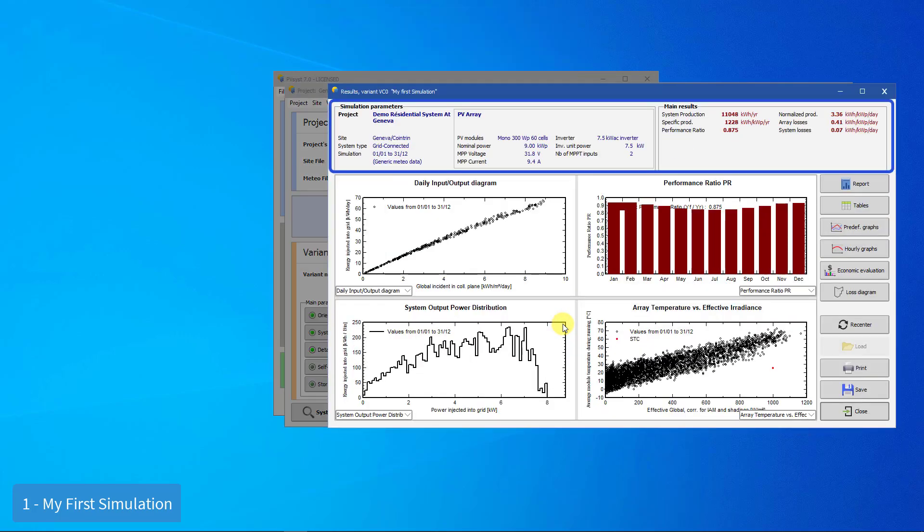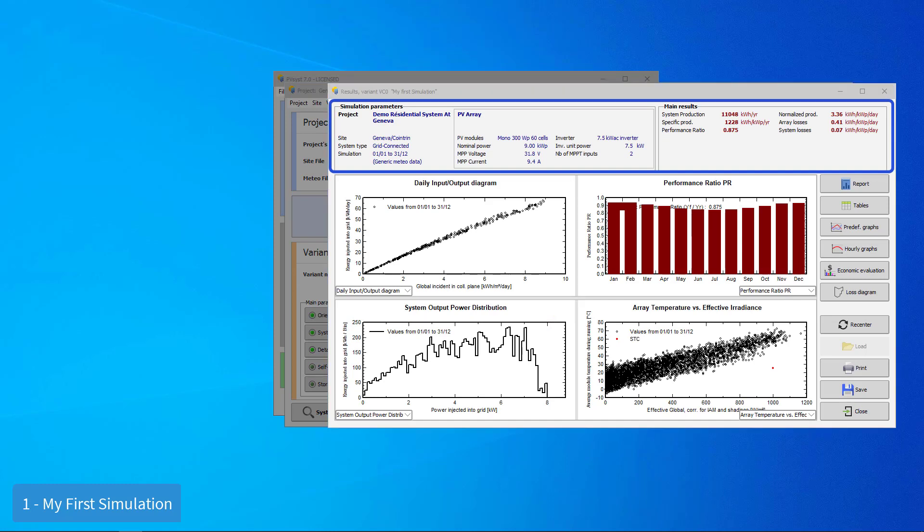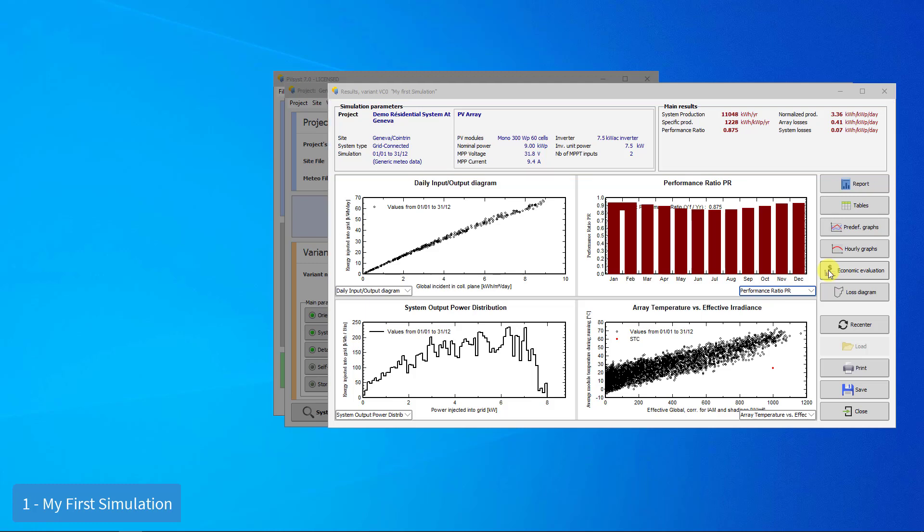This dialog shows a small summary of the simulation parameters and its results. All of the information about the simulation parameters and results are gathered in the report. We will go through the report of our system now. Note that if you add complexity and more components to a given variant, the report may show additional graphs, diagrams, and data.